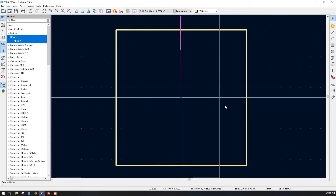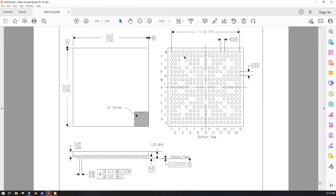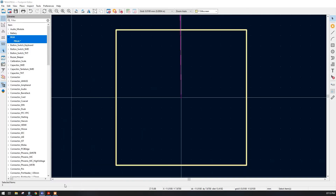In this datasheet we have lots of balls arranged in a matrix format, but some balls are missing as per the design. There are two ways to handle this: first, create the entire array and delete individual balls; second, prepare the first half, then rotate and mirror it to automatically get the second half. The second process is easier since only half the work needs to be done manually.